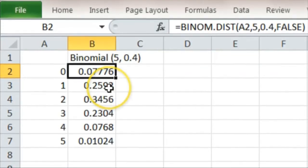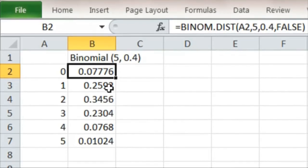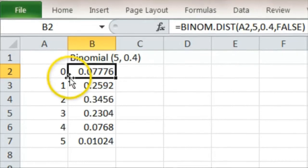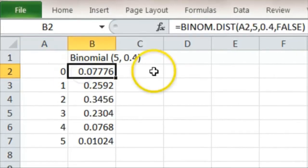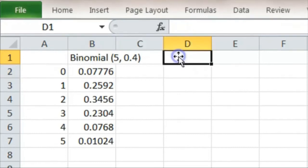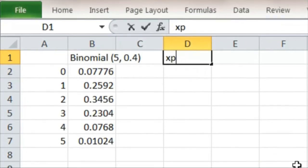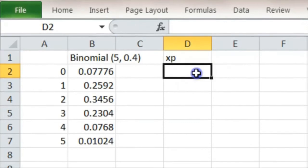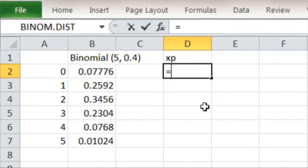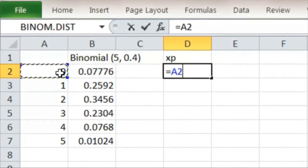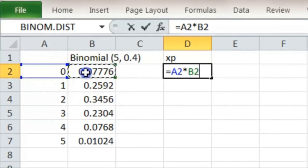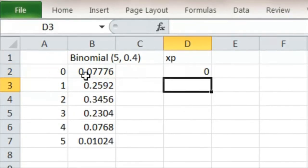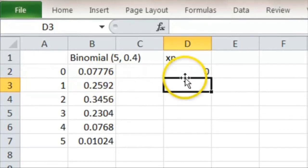Now to get a mean of a probability distribution, we have to add up all possible products of the value times its probability. So we need a column here, xp. So we put that in with its formula. So it's equals x is a2 times p which is 0.0776, which of course comes to 0 in this case.